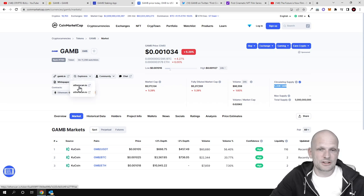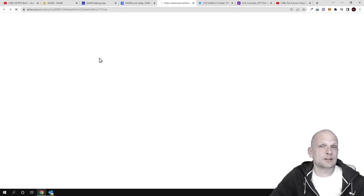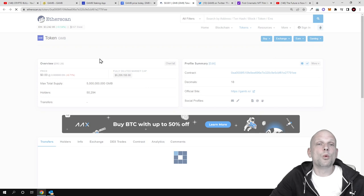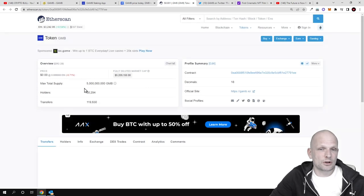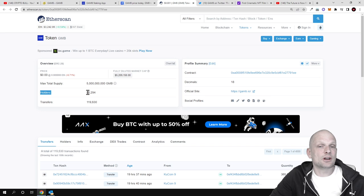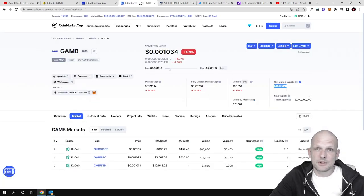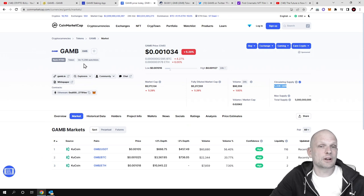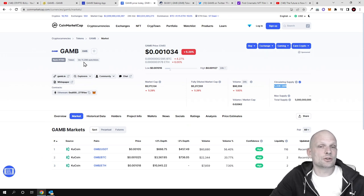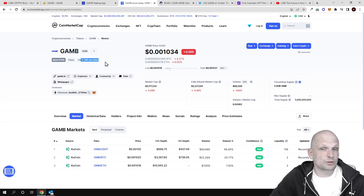If we go into Etherscan and look at what's going on with this token, you can see there are already 50,294 holders. This is already on 11,298 people's watchlists, so this could absolutely explode if they announce the Shopify partnership.